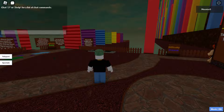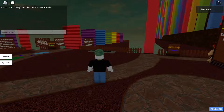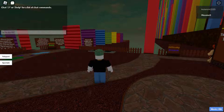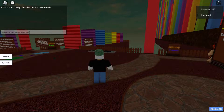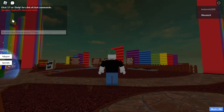Type /w followed by the player's username. For example, if the username is 'sister99', type /w, then a space, then the username, then another space, and then start typing your message — for example, 'hello how are you doing' — and hit the enter button.